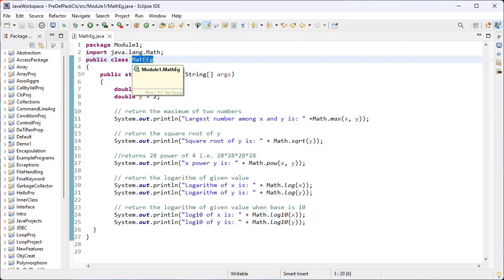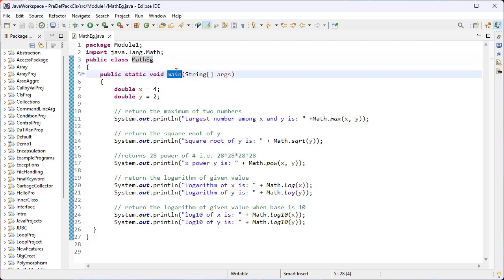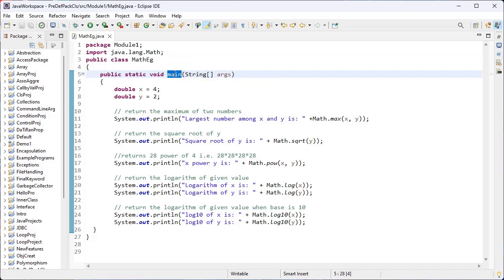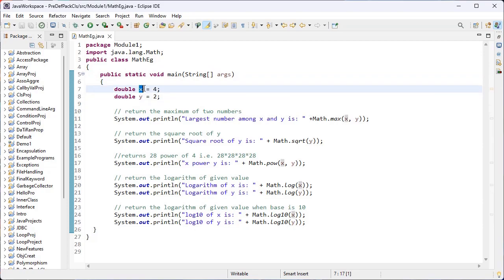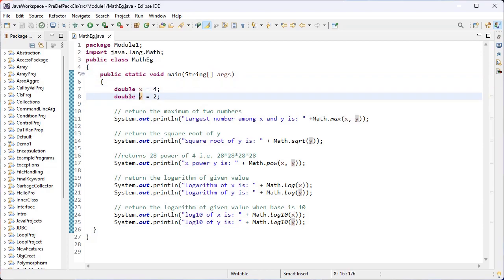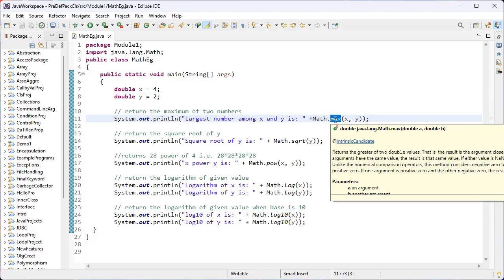Let's see this example. Here I have created a class - the class name is MathEg. Inside MathEg I have created the main method. Execution starts only from the main method. Here I have created two variables x and y - x data type is double and y data type is double. I have initialized x value as 4 and y value as 2.